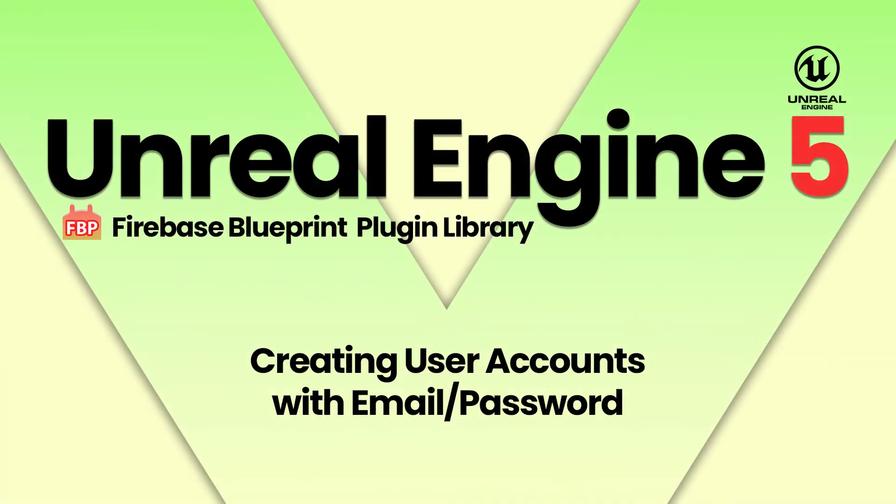Hello, in this video I'll show you how to use the Firebase Blueprint plugin library for Unreal Engine to create user accounts.